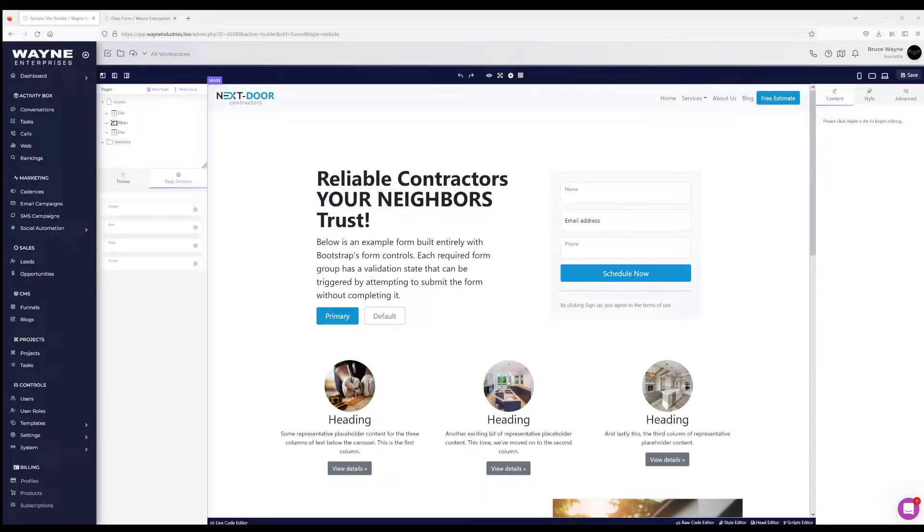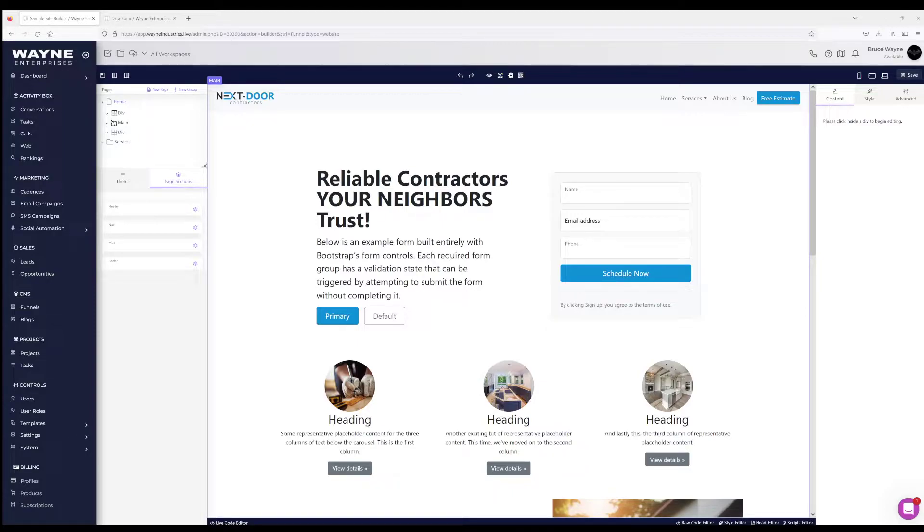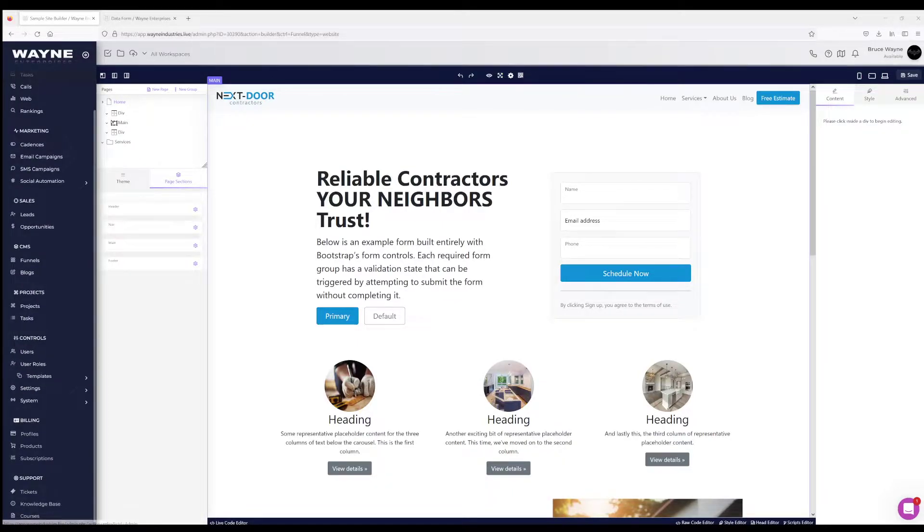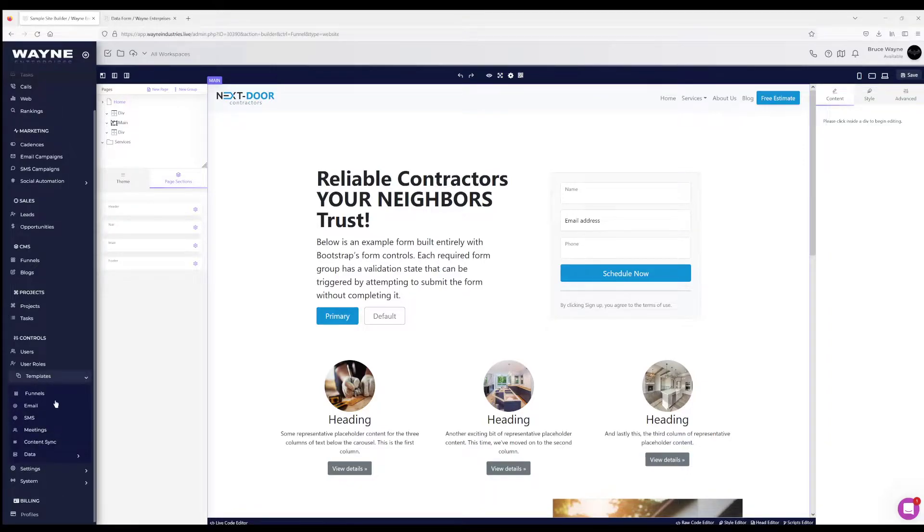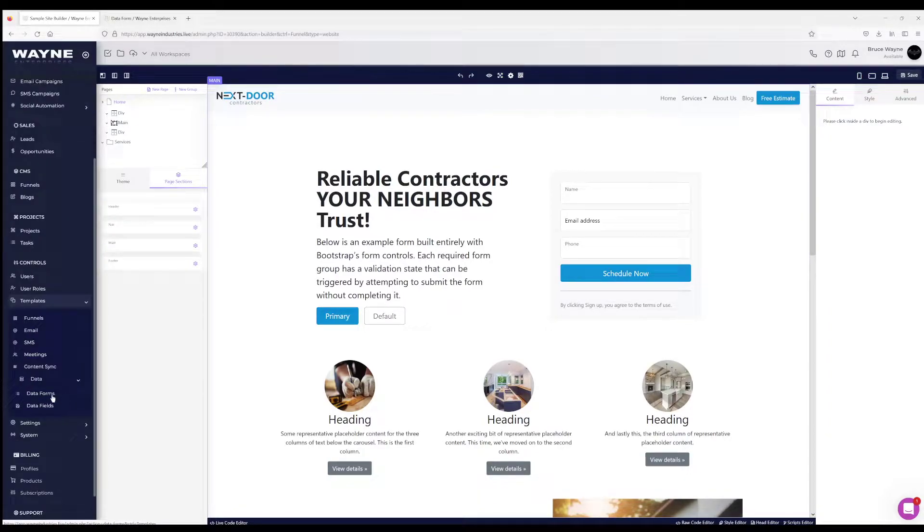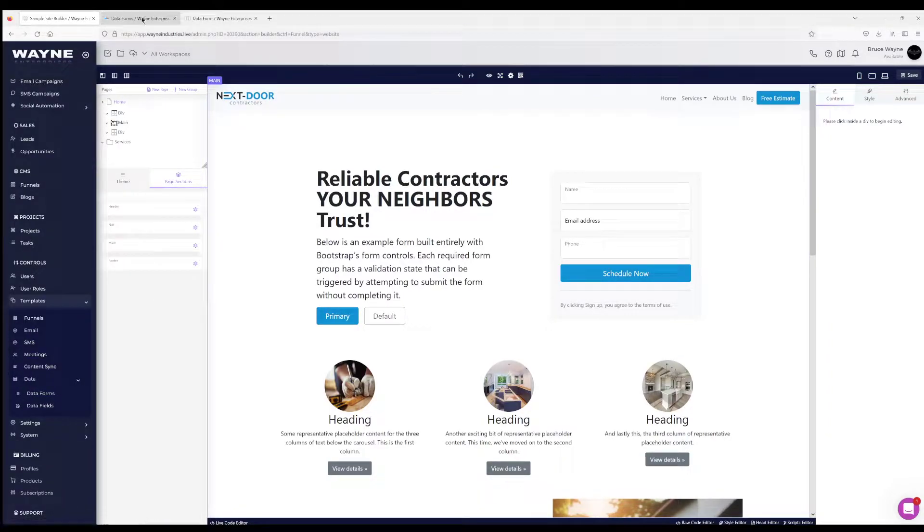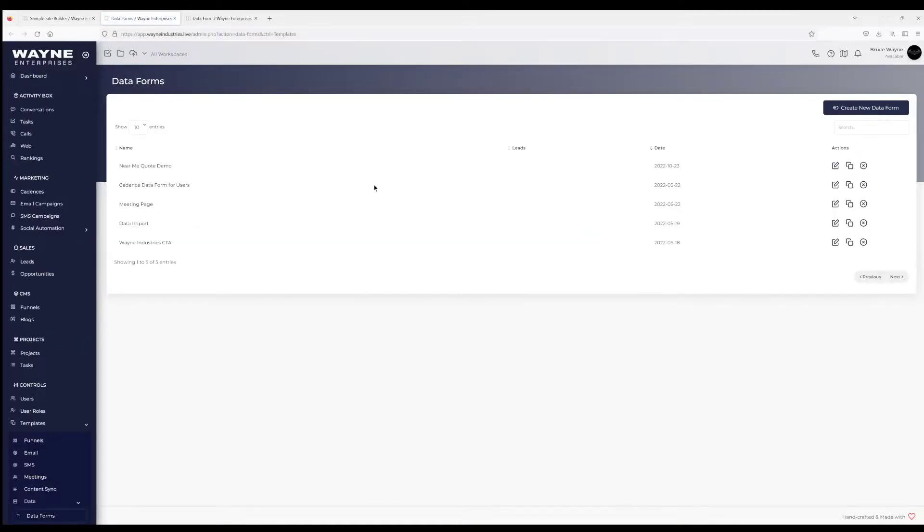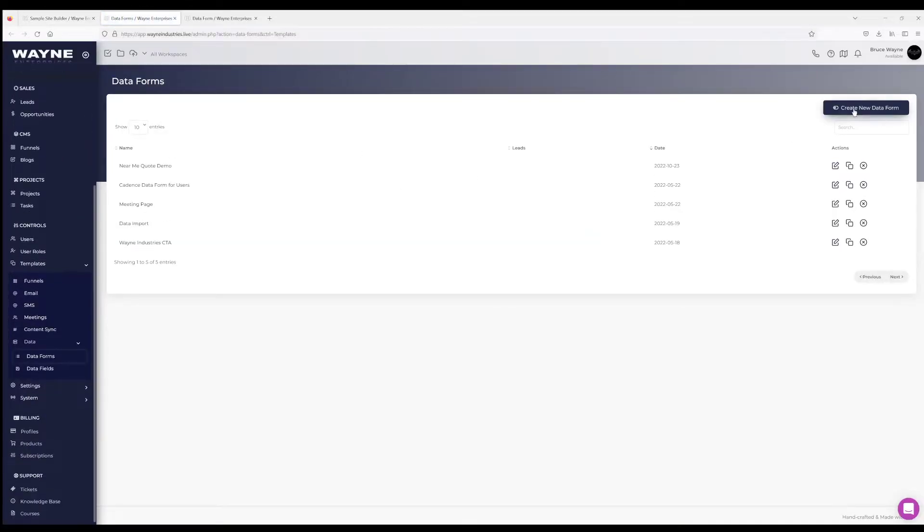If you haven't created a data form yet or have not watched the video on how to create a data form, you should watch that. But to access data forms, you're gonna come over here to templates, click on data, click on data forms. This is where you can create your data form. This is just an internal name, select the workspace if you want one.